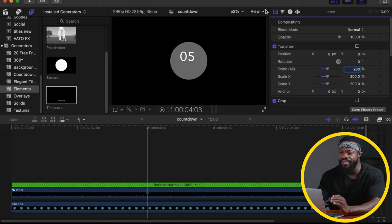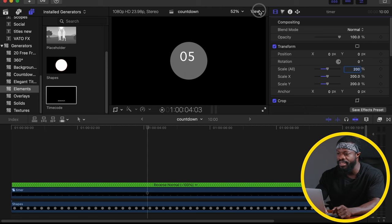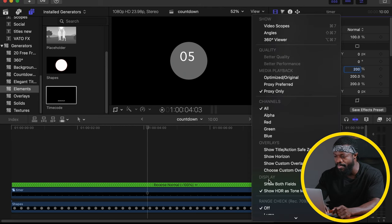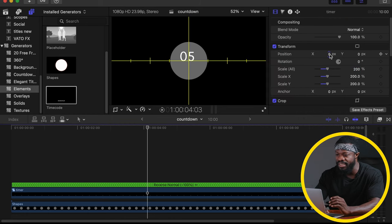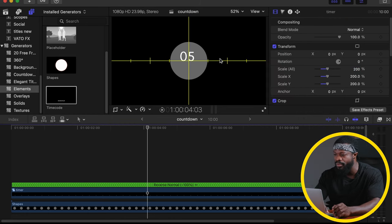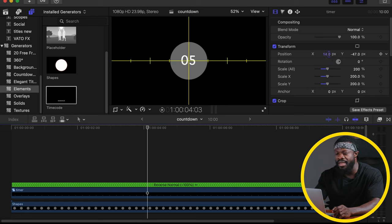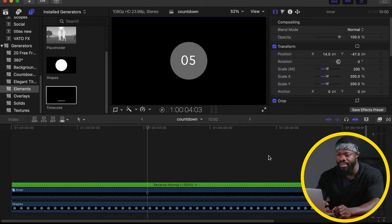I want the countdown to look a little bigger, so I'll change the scale to around 200 percent. I also want it to be centered in the middle of the frame. Go to View, then Show Horizon — the guide lines will help you get it exactly in the middle. Drag it downwards until it's perfectly centered. Once you're happy with the position, go back to View and deselect Show Horizon to remove the guides.